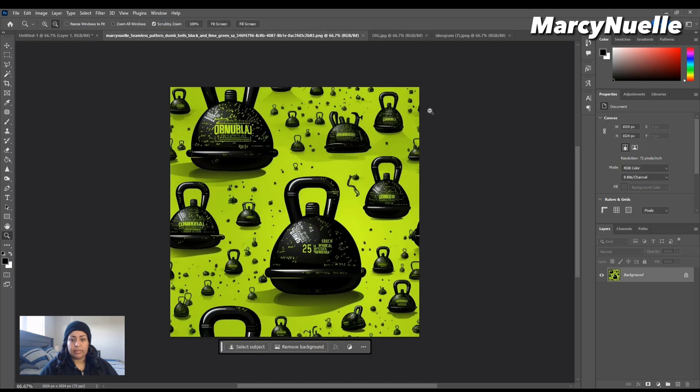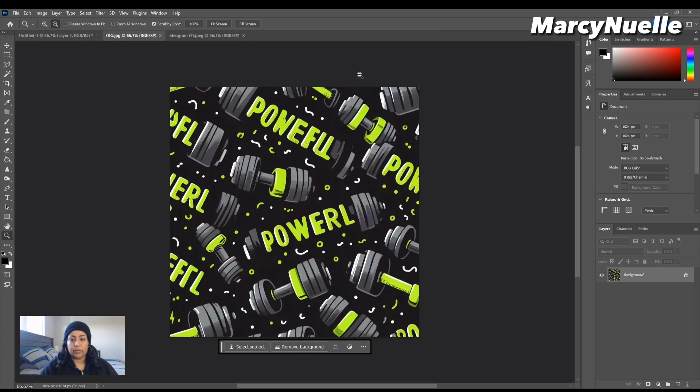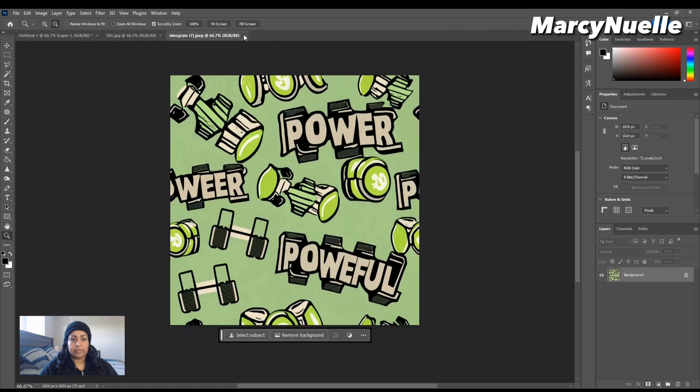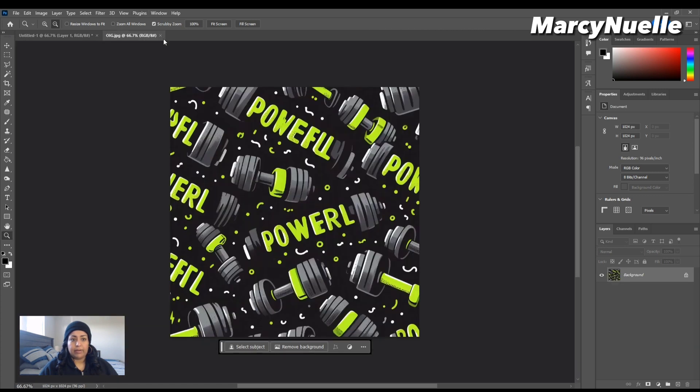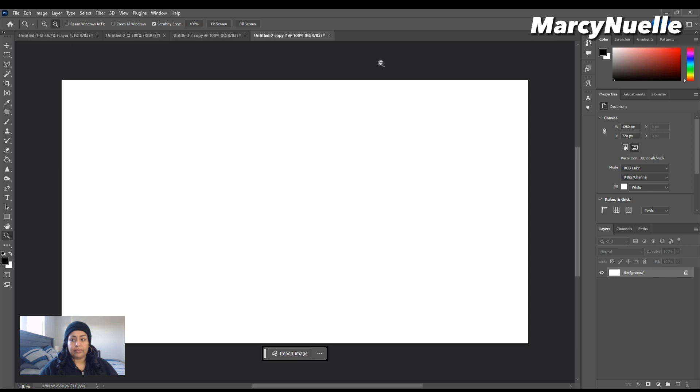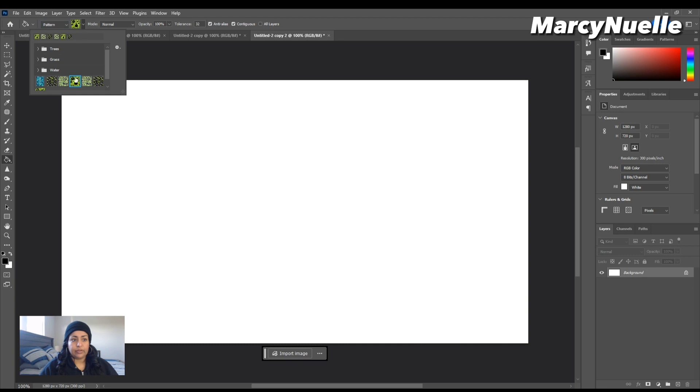Once we do that, we can actually close out all of the different graphics. We now have three empty files open and we're going to fill it with the pattern. All I have to do is click on the paint bucket tool. We're going to get a menu at the very top. It's going to say foreground or pattern. We want to make sure pattern is selected. Then you see our three patterns are already created here, so...